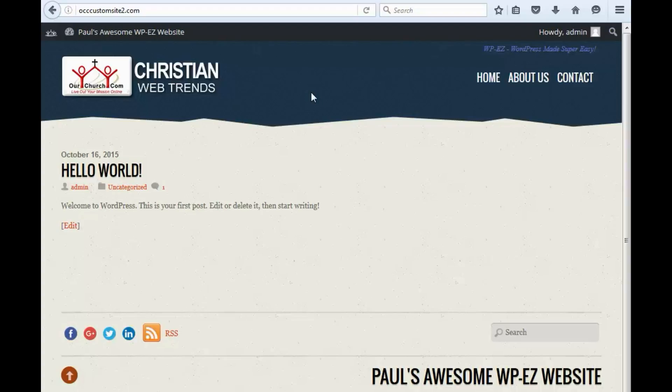Now, if this is something that you don't want to do personally, we do have a website template personalization service that we offer where we can edit the header and we can also change the font and colors in the body of your page as well. So if you're interested in that, contact us and we can talk with you more about that. Thanks for watching.